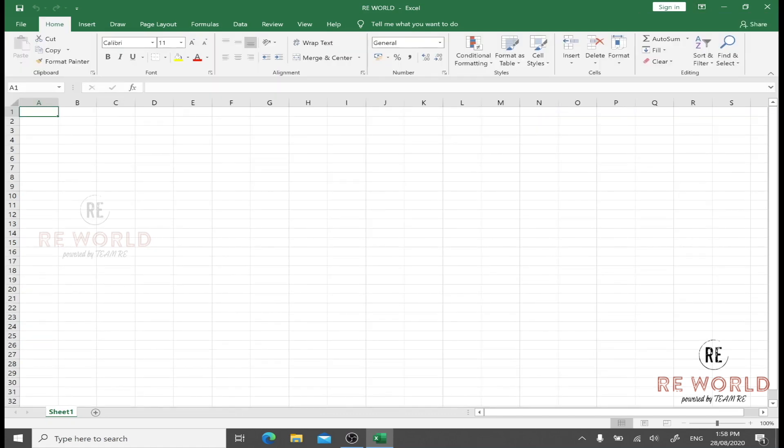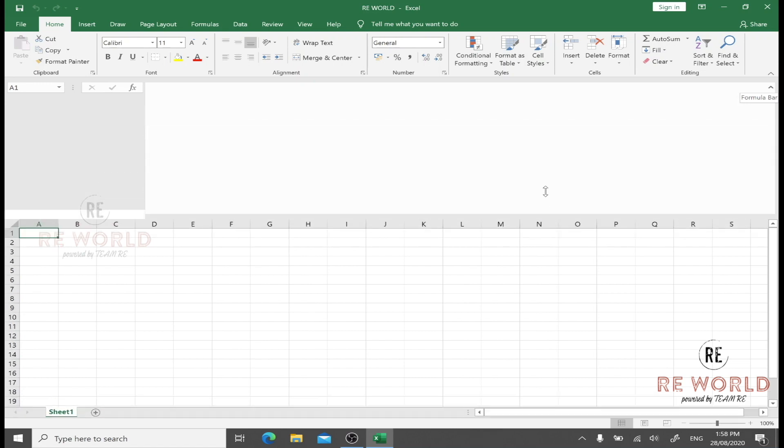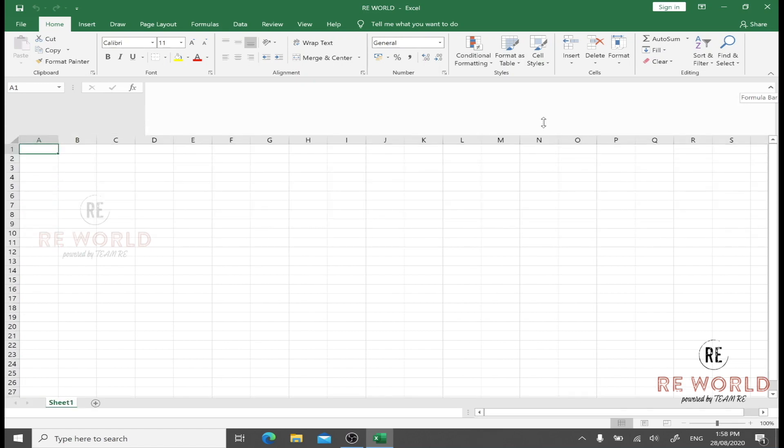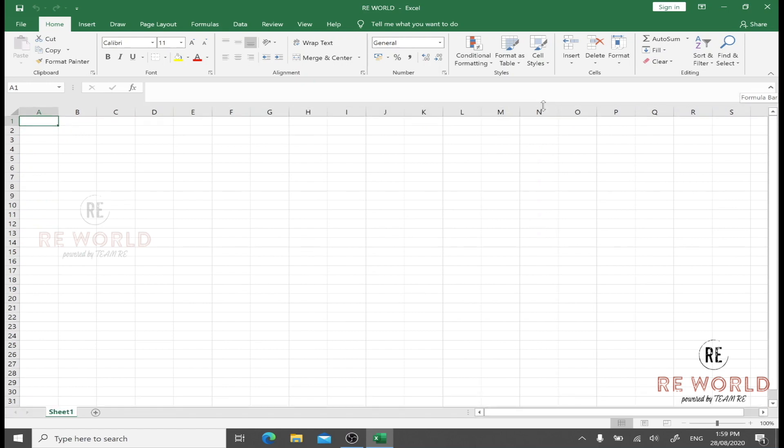This particular area is called the formula bar. It is also having multiple uses, but mainly it is called formula bar. We can expand it by clicking here, and we can also expand it by dragging and stretching.